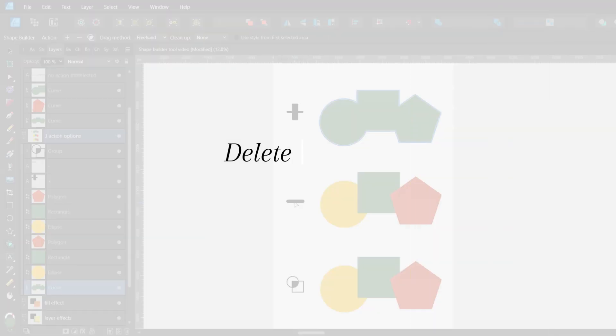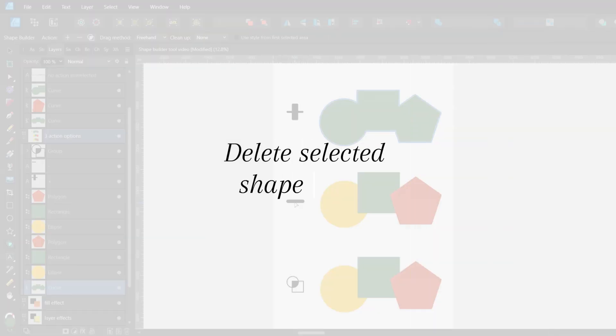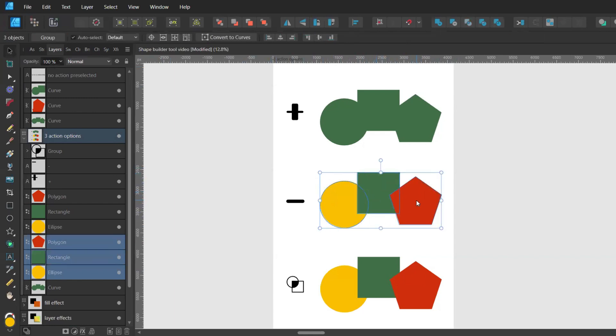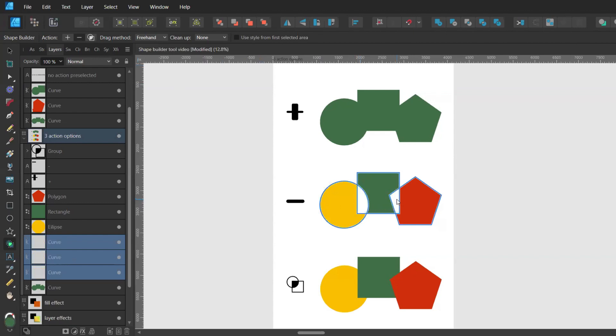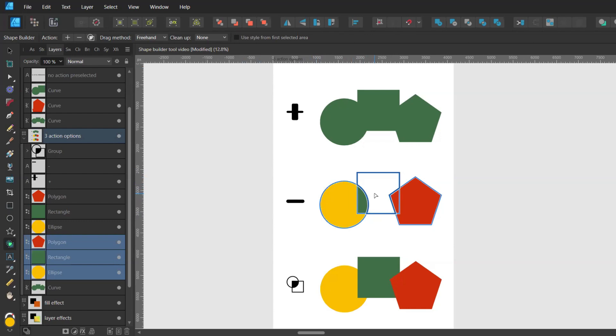With the minus action you can delete selected shape areas. So after you select your shape with the move tool you bring up the shape builder tool. You can preselect the minus and then click on the areas that you want to delete. Alternatively you can press the minus button on the keyboard.